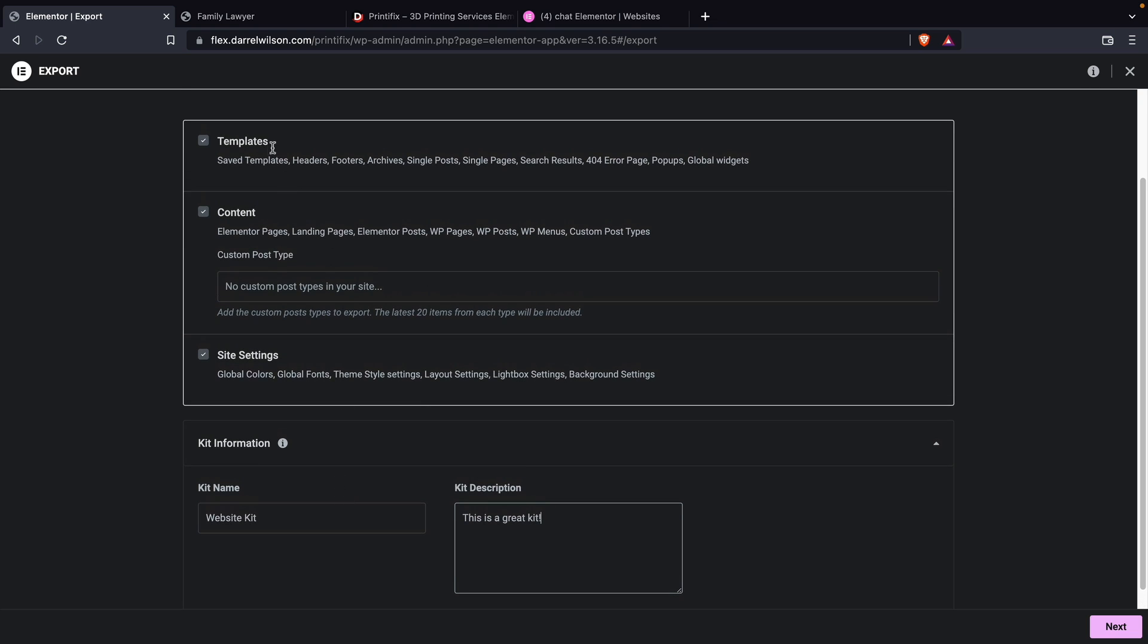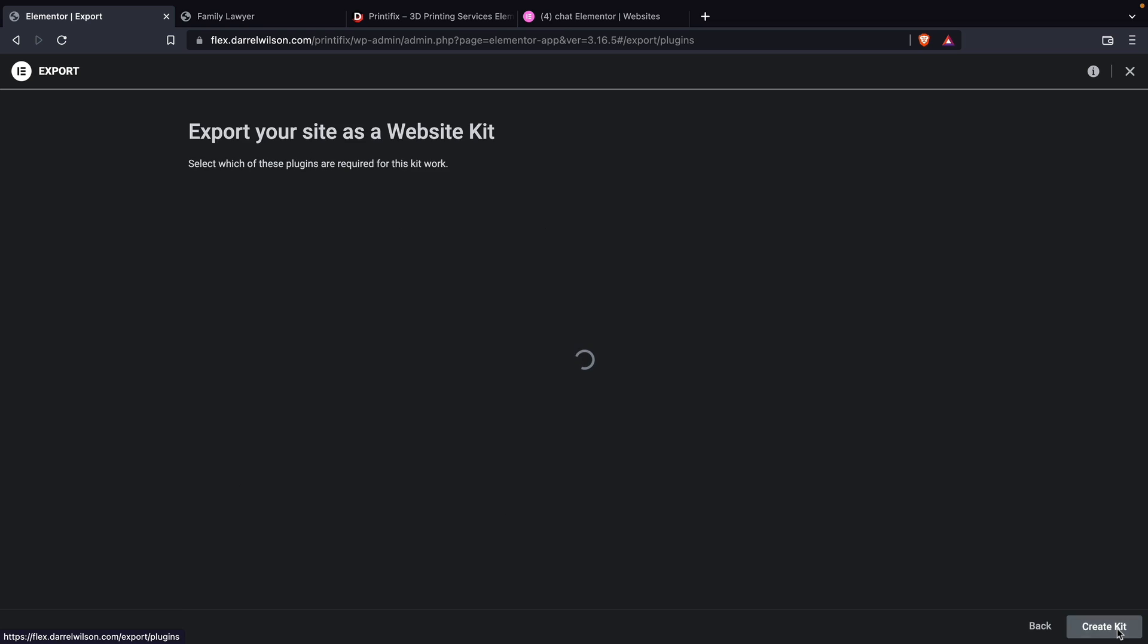Make sure that you guys do have all these checked right here. Make sure that these are all checked. That is unchecked. Make sure that you guys have all these checked. And then next we'll click on the next button.